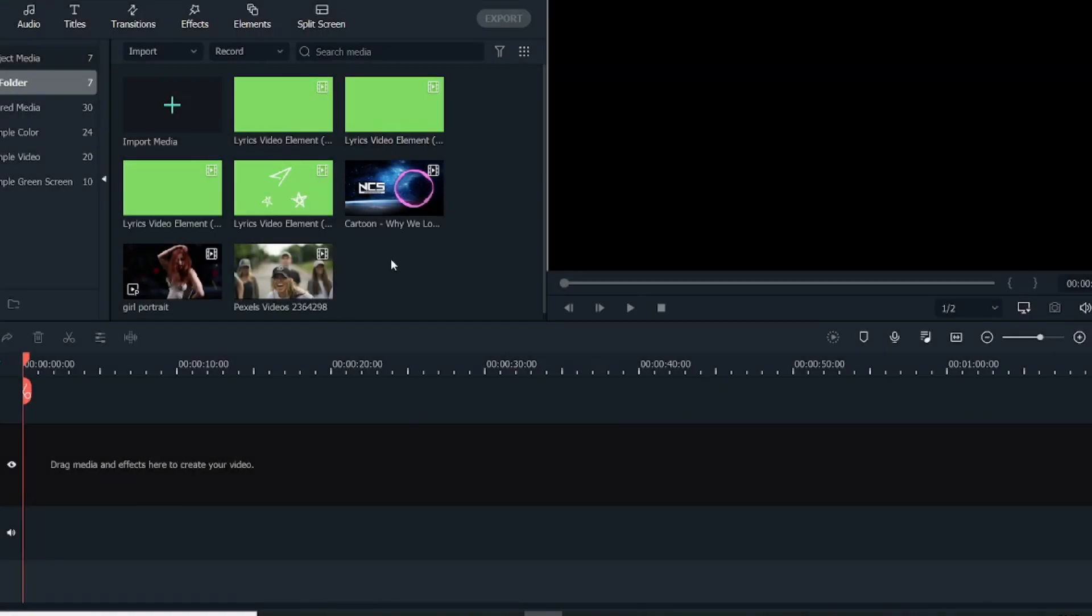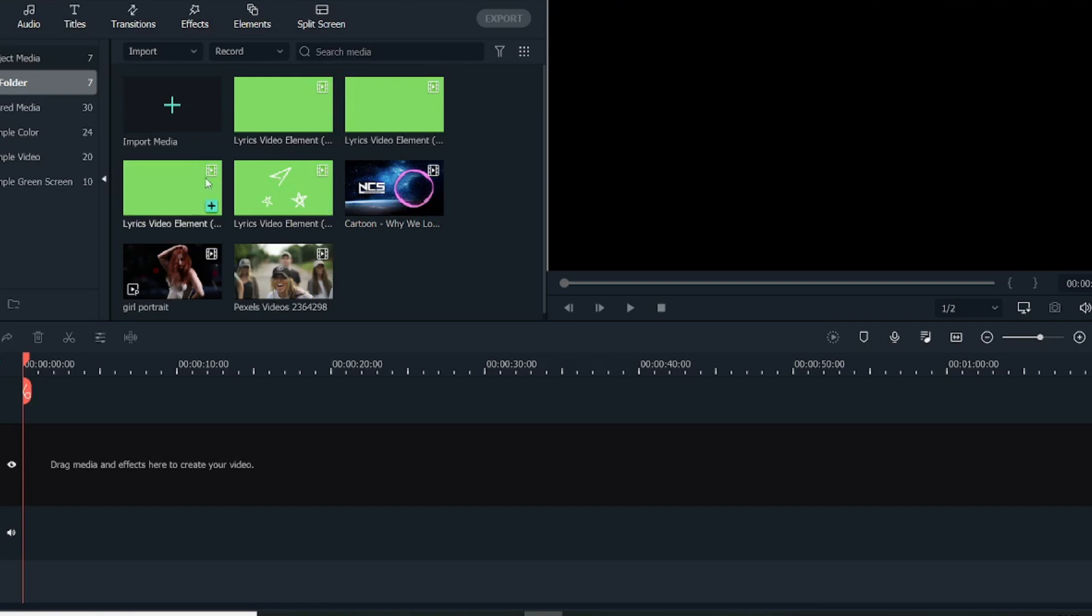So let's get started with the tutorial. As you can see, I've already imported the media in the bin. So there are two videos, the music file for the video audio lyrics, and along with that this video element that I mentioned which is available for free download in the description below.